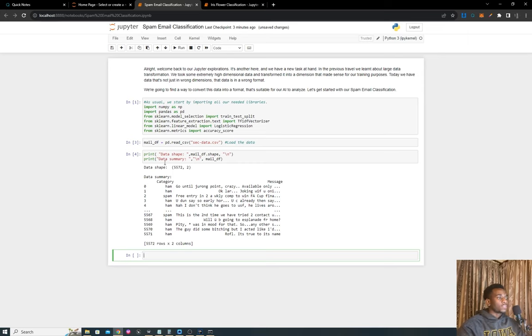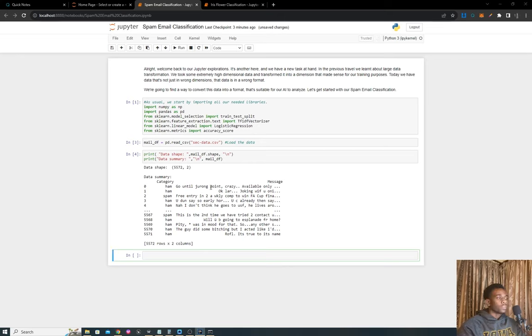The shape shows about 5,000 emails and there's only two columns: just the category of the email and the message in the email.